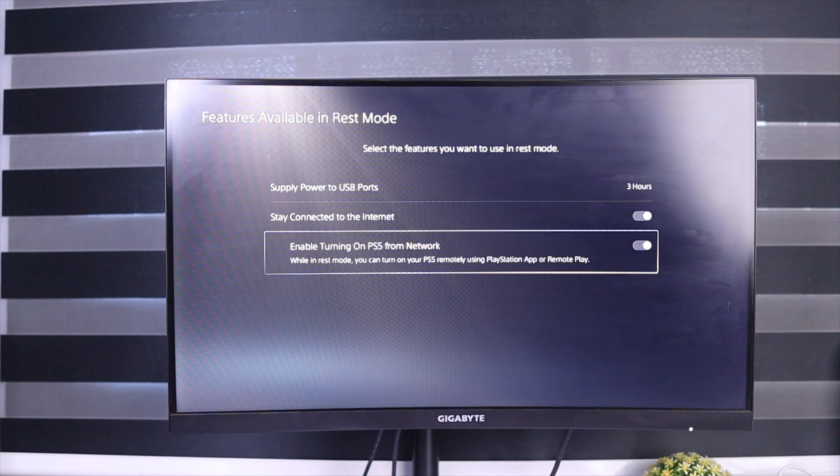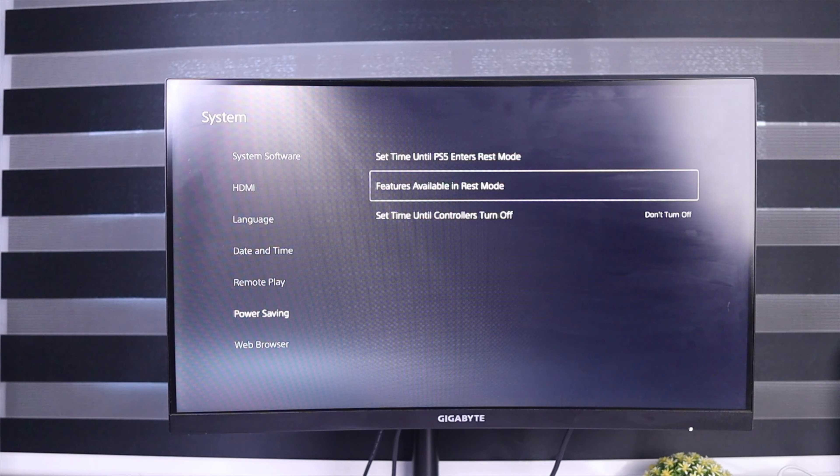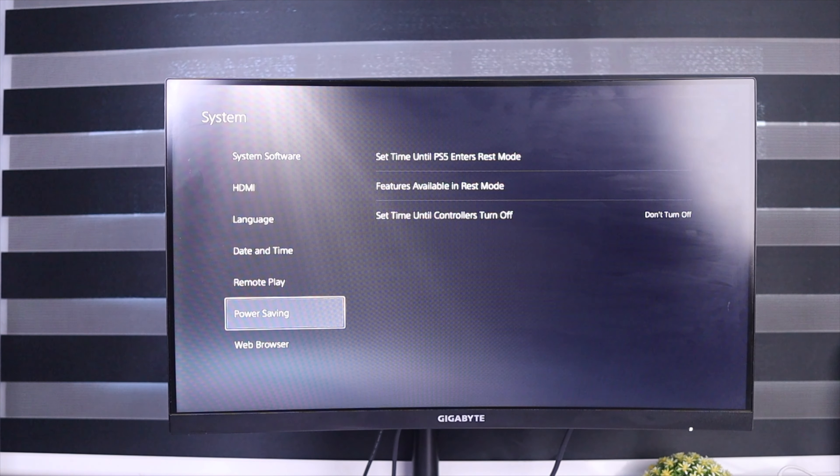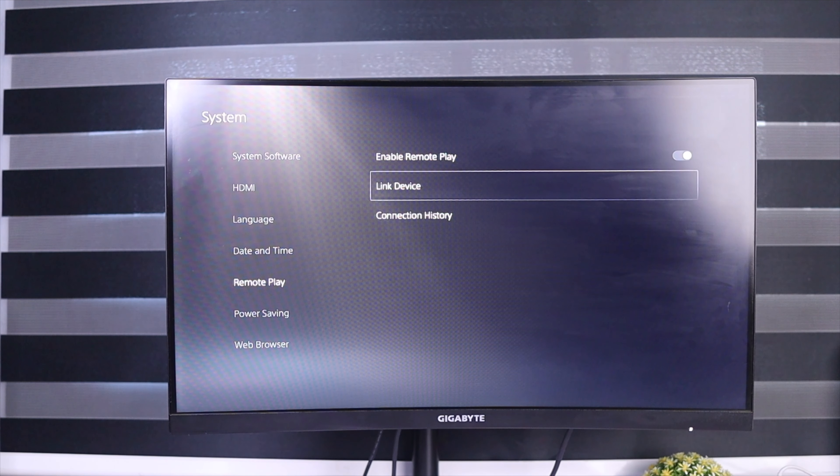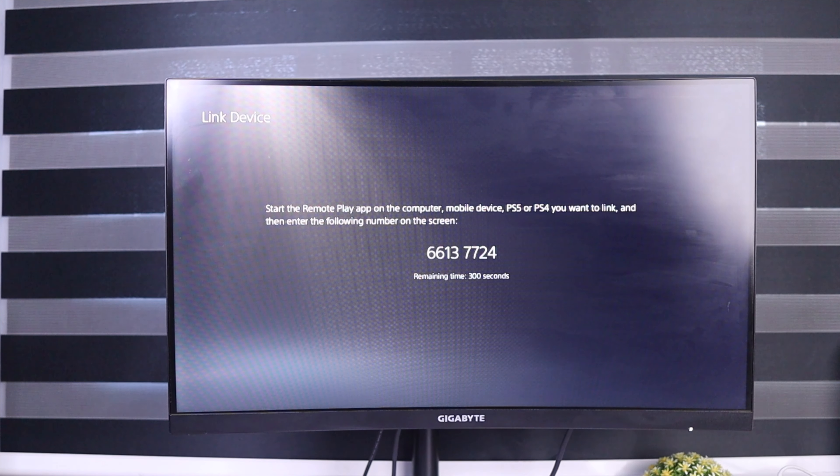So you're always able to play multiplayer games, always able to get updates, messages from friends, friend requests, and all.